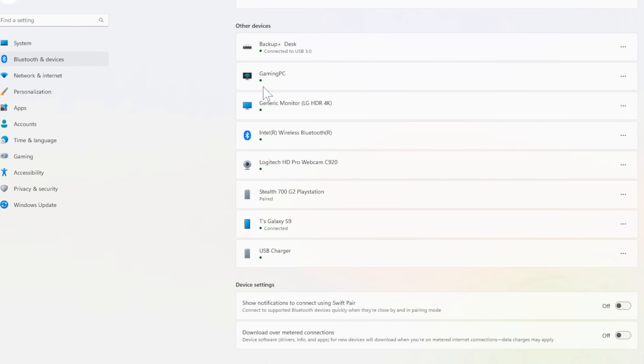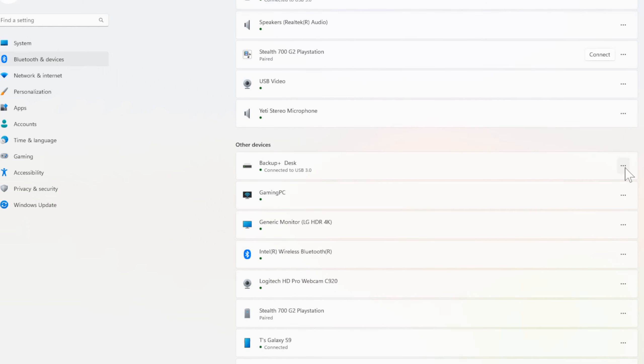So a Backup Plus Desktop, I believe this is an extended storage drive. Then we have my monitors in here. Then I have my phone connected and a USB charger is connected to one of the USB slots.